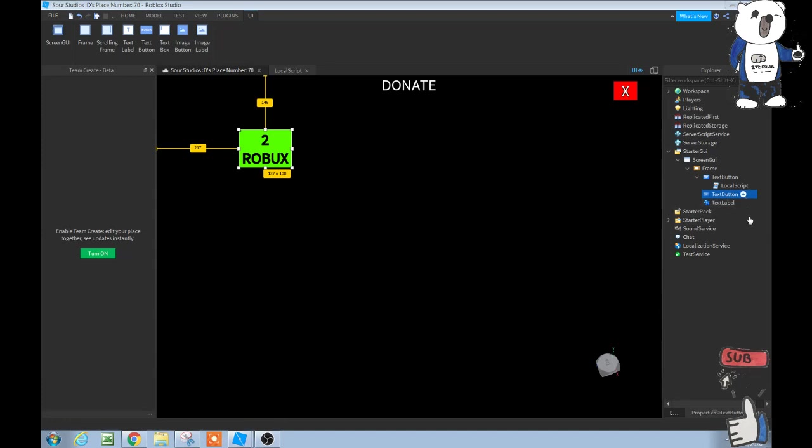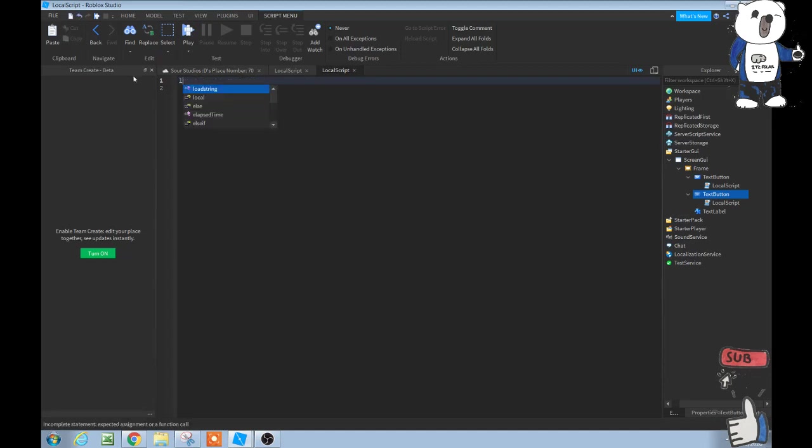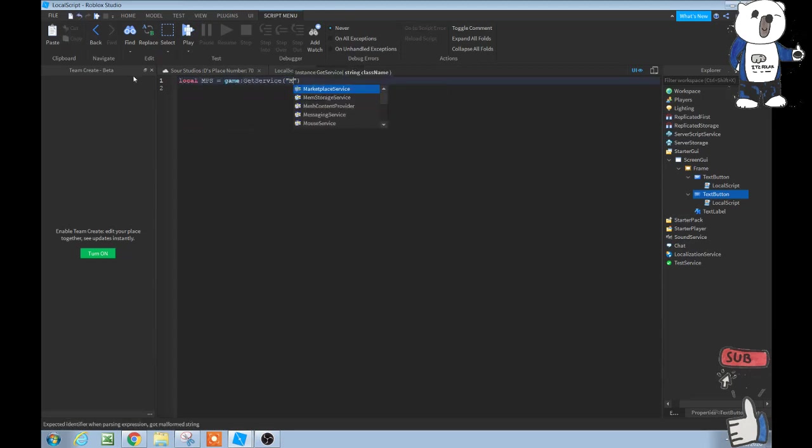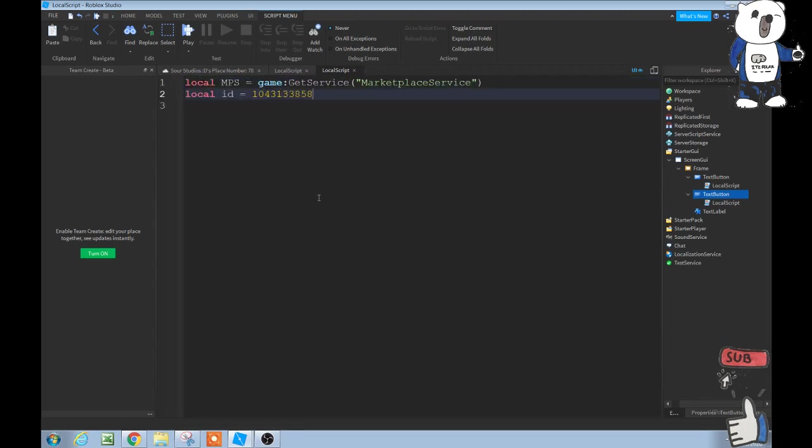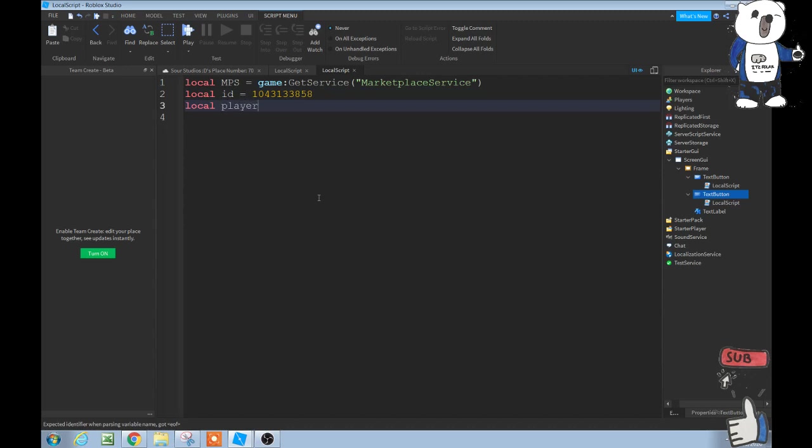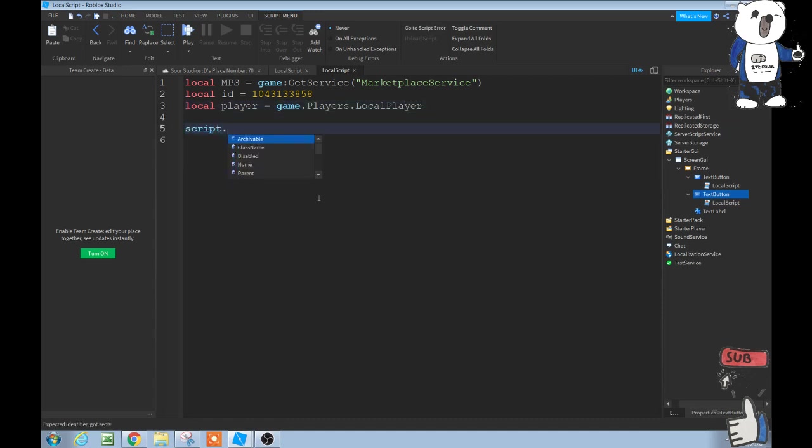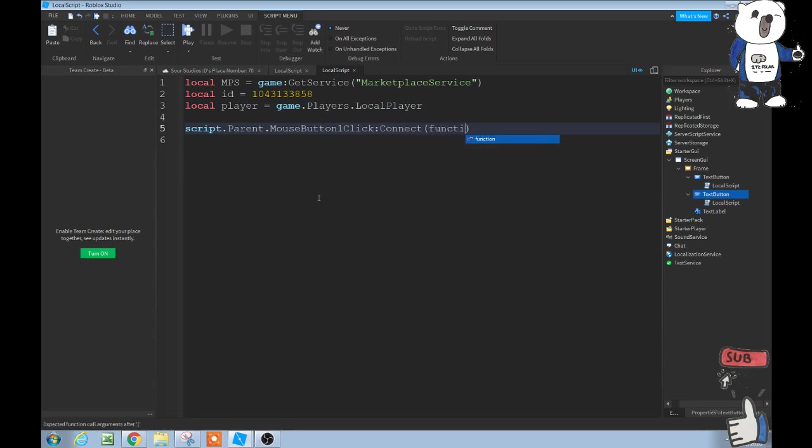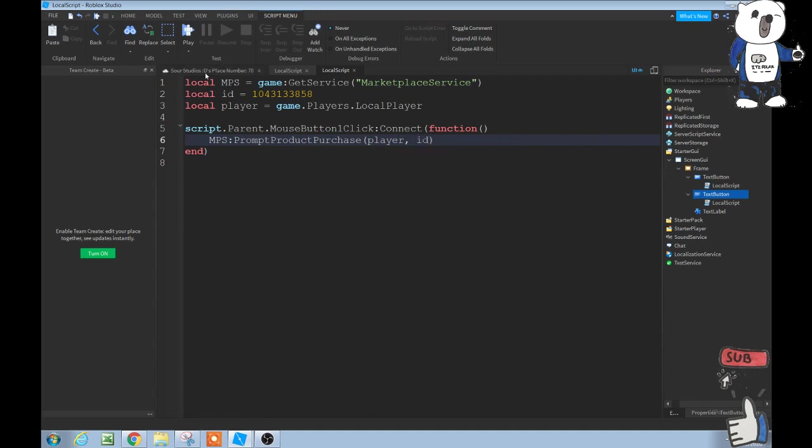Now, we're going to add a local script inside the donation button. We're going to do local MPS equals game:getservice marketplace service. Local ID equals our developer product ID. Then, local player equals game.players.localplayer. Then, we do script.parent.mousebutton1click:connect function. And then, we do MPS:promptproductpurchase player, comma, then space, ID. That's a pretty simple script, actually.